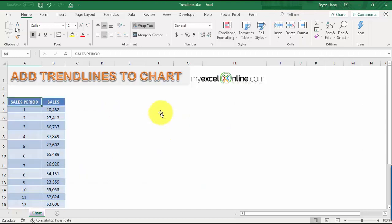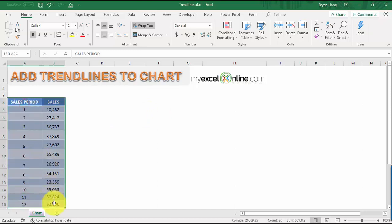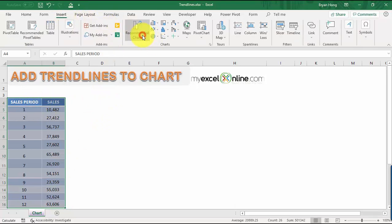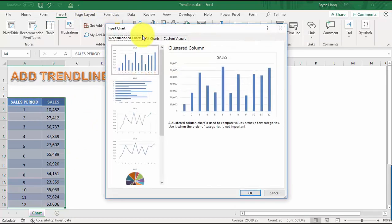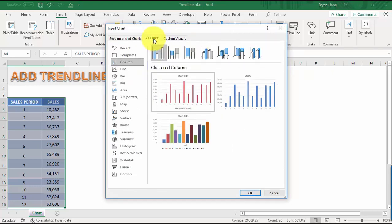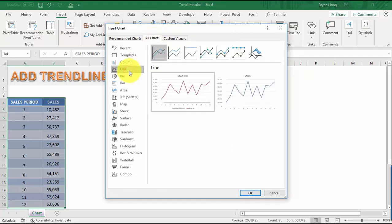Let me delete the existing chart so we can create one from scratch. Make sure to highlight your table of data, including the column headings, and then go to Insert, Recommended Charts. Select All Charts, then go to Line — we just need the line chart. That's looking good, so let's click OK.